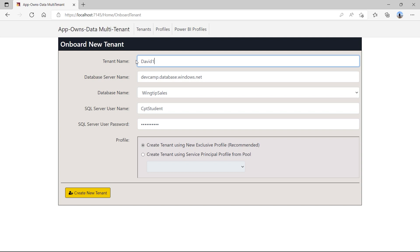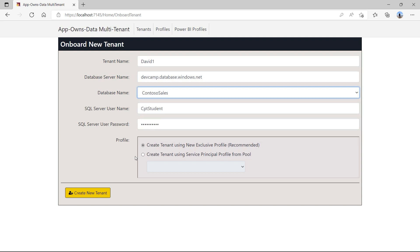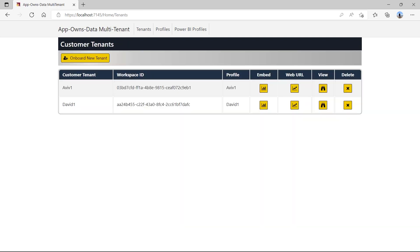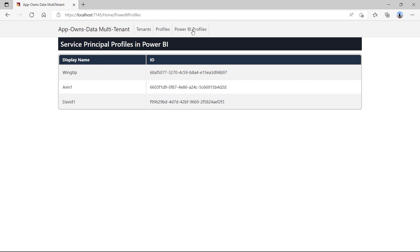Now I click the onboard new tenant button again to create a second customer tenant. Let's call it David One. Select Contoso Sales from the drop-down list for the database name and create a new tenant. You can see now that I have two customer tenants. When I click the profiles link, I can examine each of the profiles that have been created. When I click on the Power BI profiles link, the application calls the get profiles operation of the Power BI REST API to retrieve all the profiles that have been created by the application's service principal.